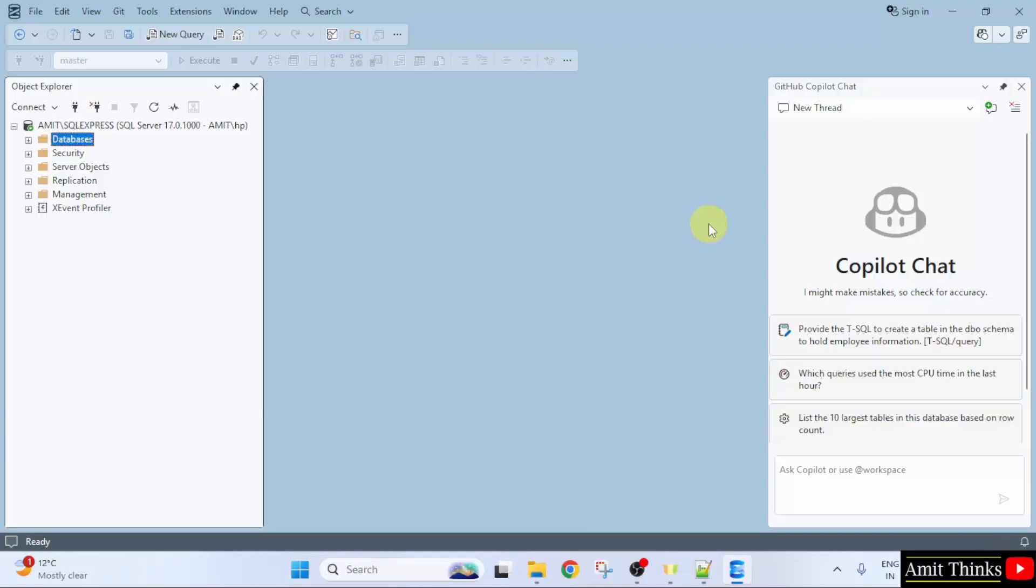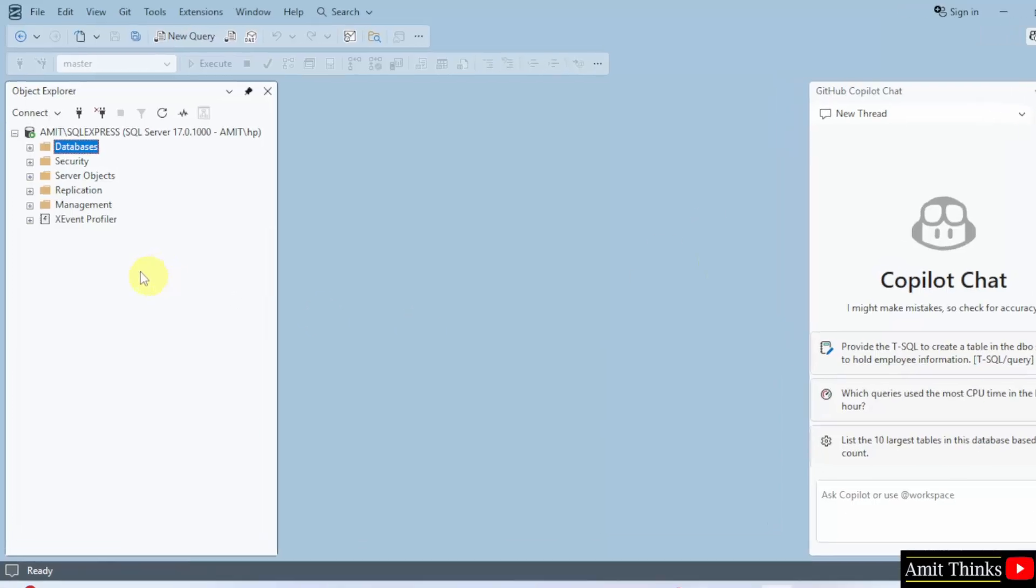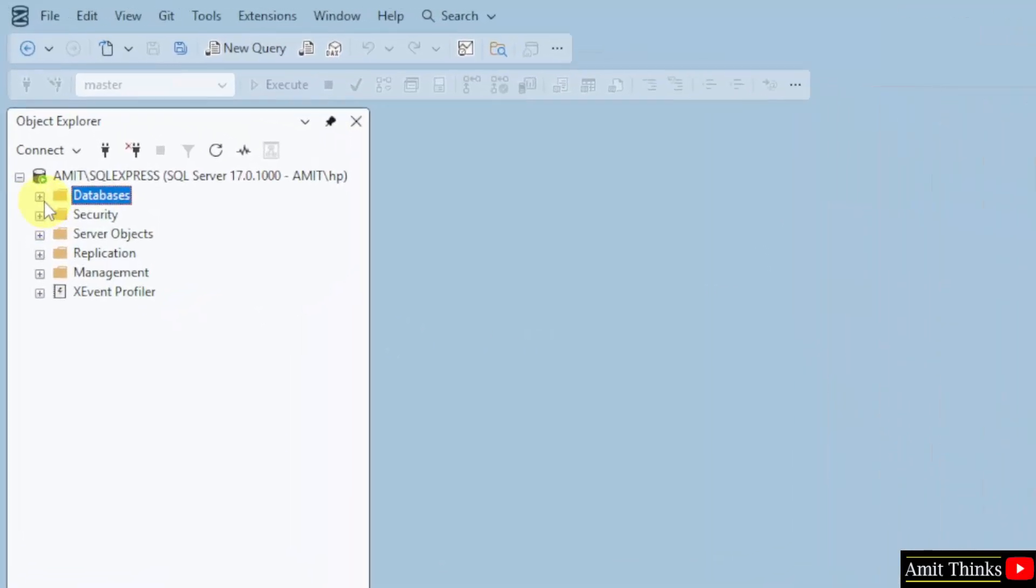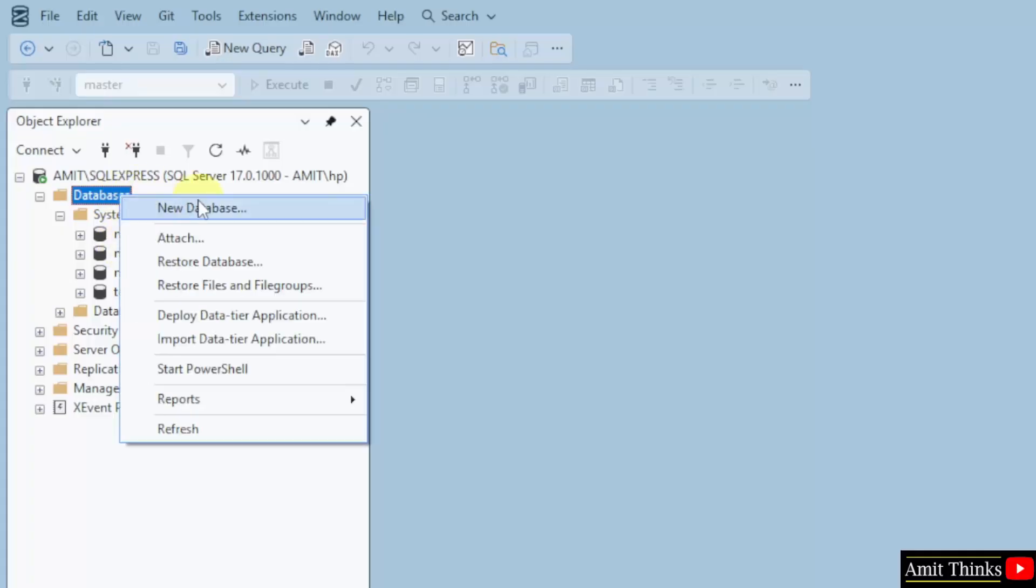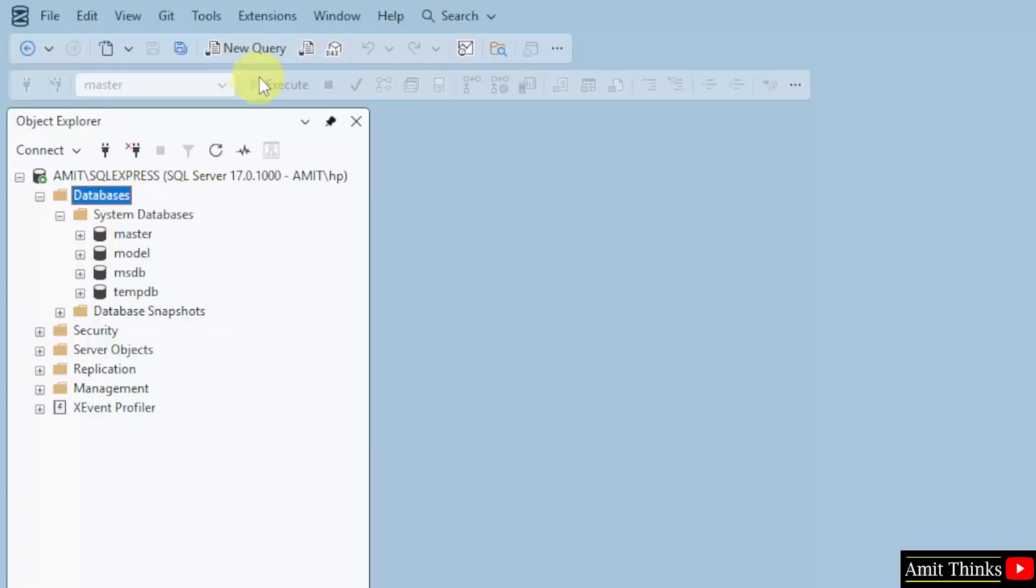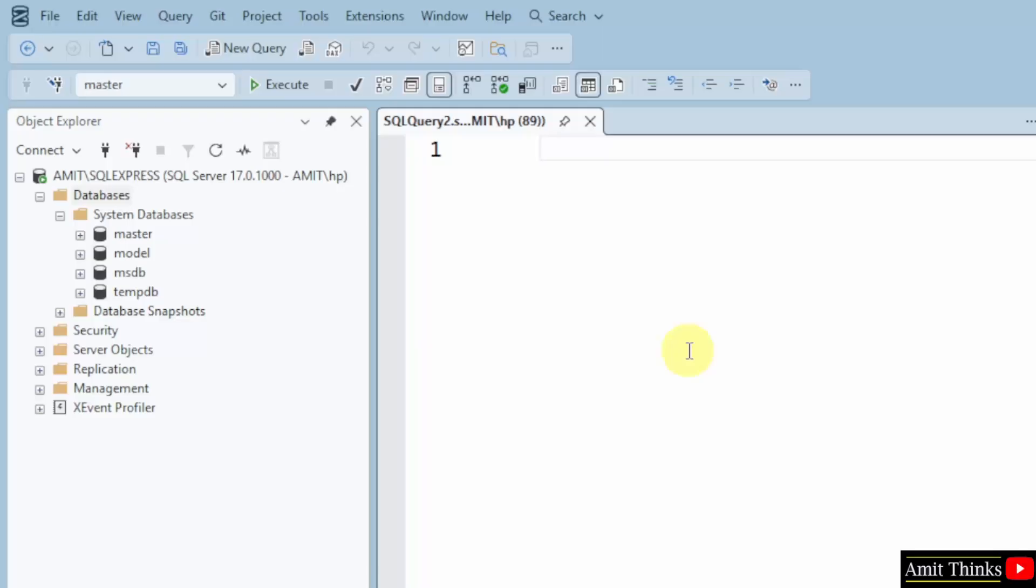Guys, SQL Server opened for the first time. Now, here databases are visible. I'll click on it. These are the default databases under system databases. So, to create a new database. I can either right click here and click new database. Or I can go to new query and click here.